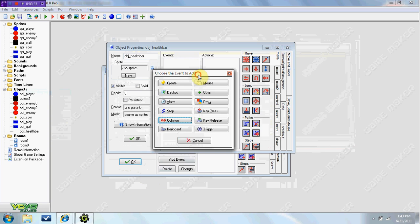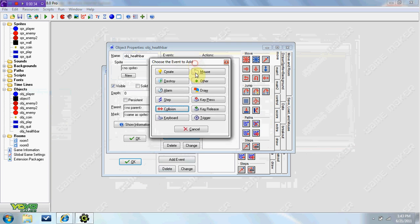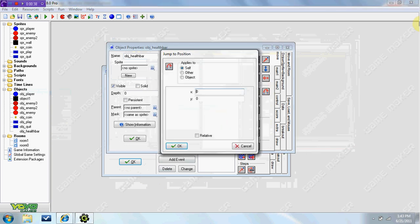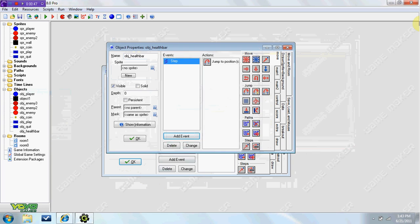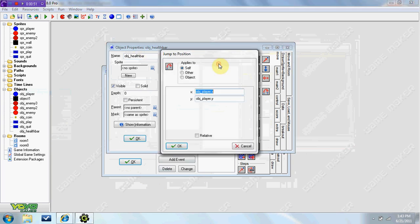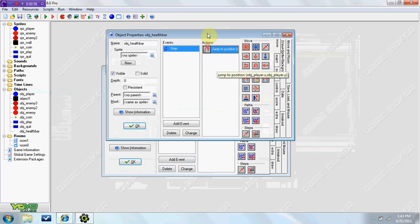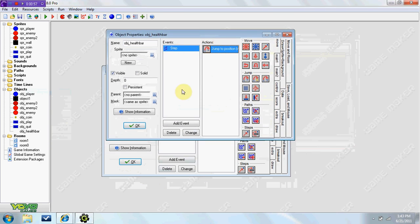So now, in the health bar event, in the step, you're going to jump to position OBJPlayer.x, OBJPlayer.y, so that this health bar stays with your player. And as you see here, again, jump to position if I went too fast in the step event.